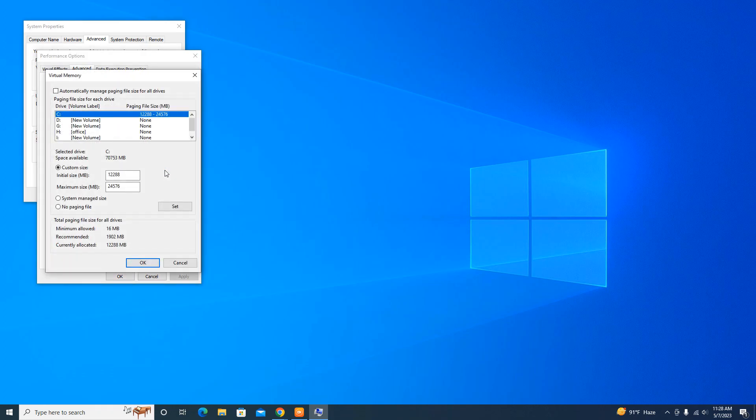That's it guys! After using this trick, your computer RAM is now three times more powerful and you don't have to buy any RAM stick. If you think this video is useful, please like and subscribe to our channel. See you in the next video, take care.